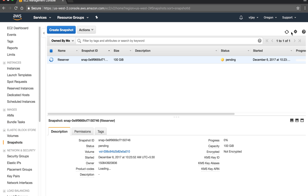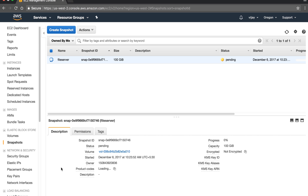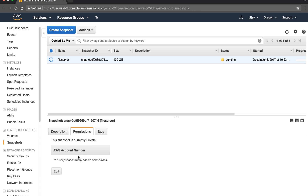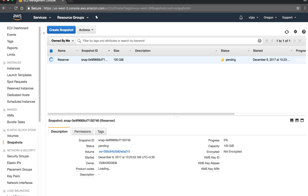The snapshot is still in pending state. The snapshot properties show description, status, volume, progress of copying, and permissions. The name tag is 'file-server.' Let's refresh to check the status.